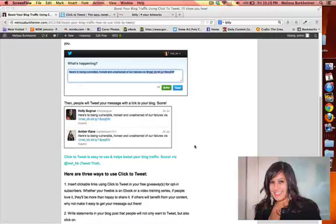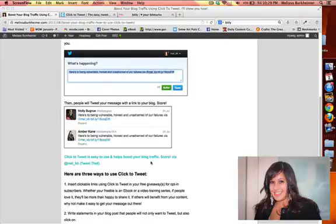Now for this blog post, my statement is Click to Tweet is easy to use and helps boost your blog traffic score via Mel KB which is my Twitter handle and then I will go through and add a shortened link to that.